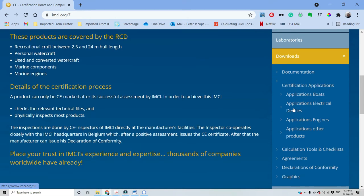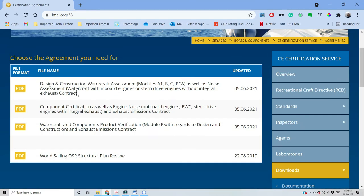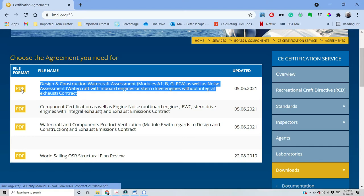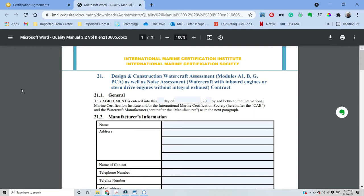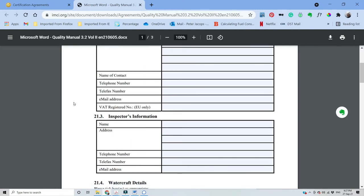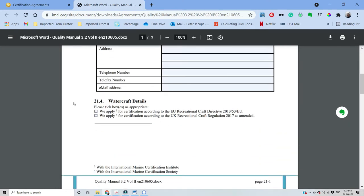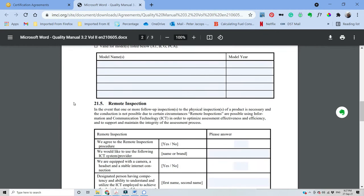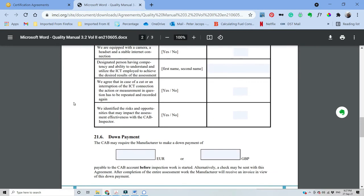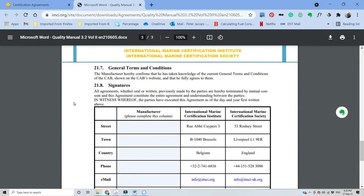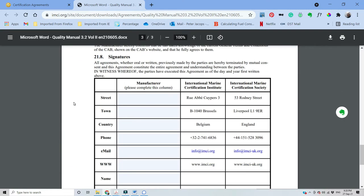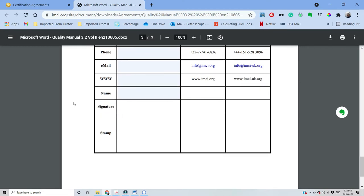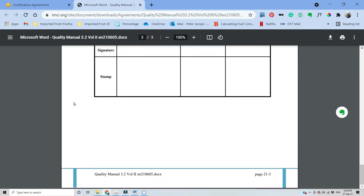Click on the agreement and choose design and construction watercraft assessment model A1 BG or PCA. Now you will find the agreement here. You can fill in your company details and the model you want to certify. Choose CE, UK or both. You can also choose to sign for every model to be built in the future which will avoid you signing an agreement for every model, and of course your contact details and website.